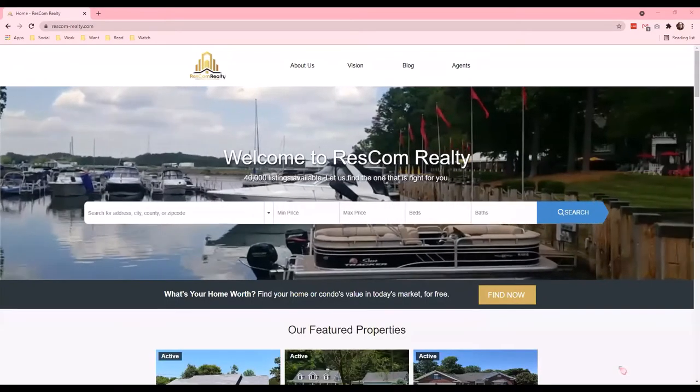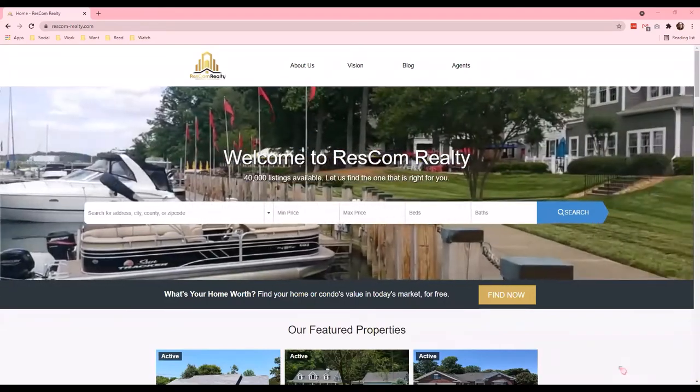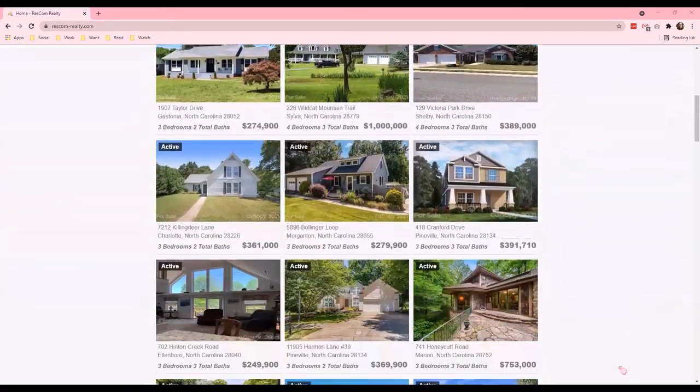To show you what Simply IDX 3.0 can become, let me show you a couple of sites recently made using our theme.